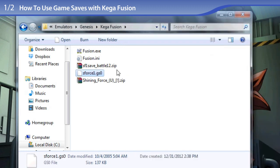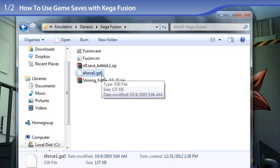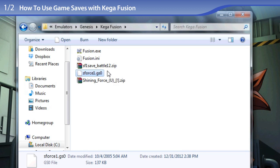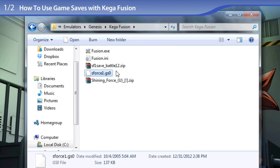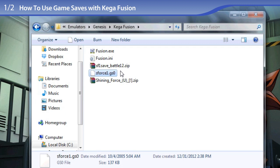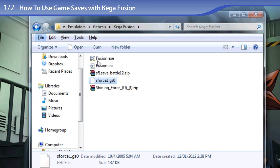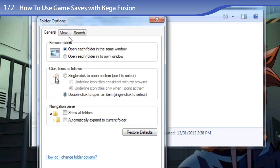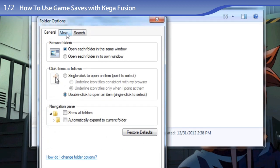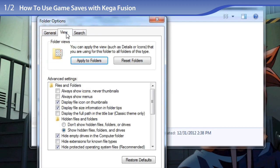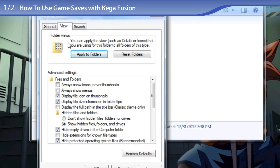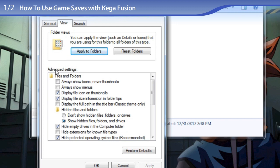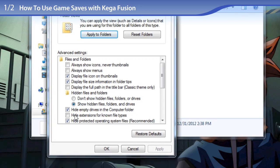You may not be seeing the GSO file extension on this save state file because by default Windows hides file extensions. To enable the file extension, press the Alt key on your keyboard, click on Tools, click on Folder Options, click on the View tab, and look in Advanced Settings.